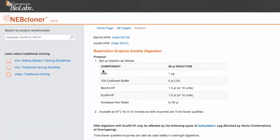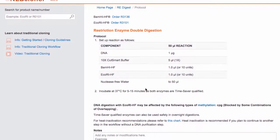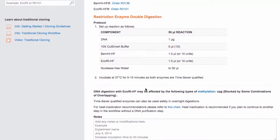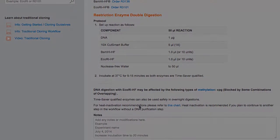Press Show Protocol. In the protocol, the tool chooses a common buffer because both enzymes have greater than 50% activity in a single buffer.